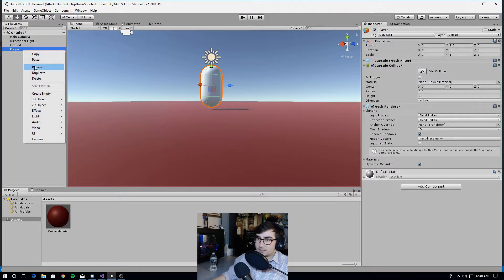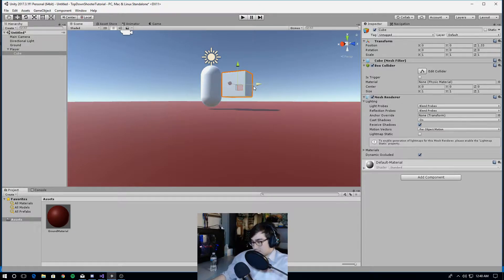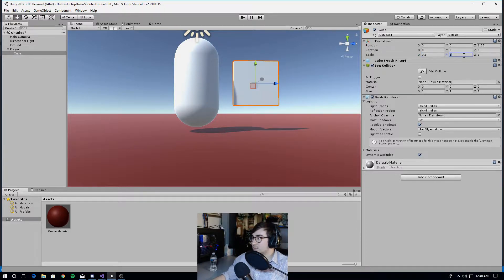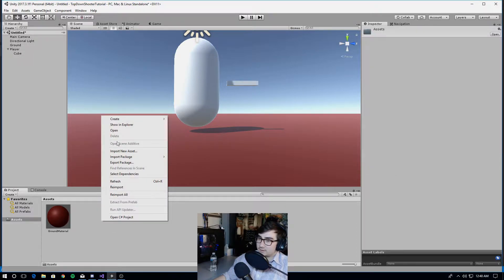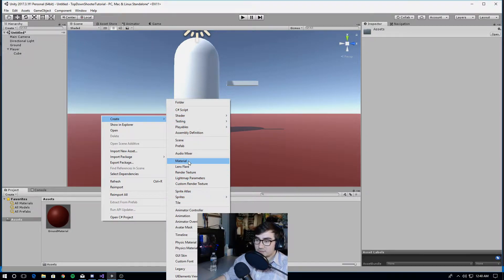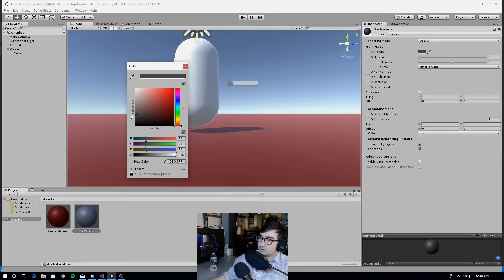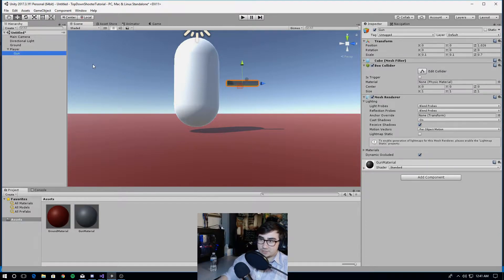Then I'm going to make a gun for my player, so 3D object, cube, and move the cube forward a bit. I'm going to change this to 0.1 on the x, 0.1 on the y, and 0.7 on the z, and just move this a little closer to him. And I'm going to make the gun a dark gray, so I'm going to make another material and call it gun material. I'm just going to drag this gun material onto the gun. So now we have a player, a ground, and a gun.